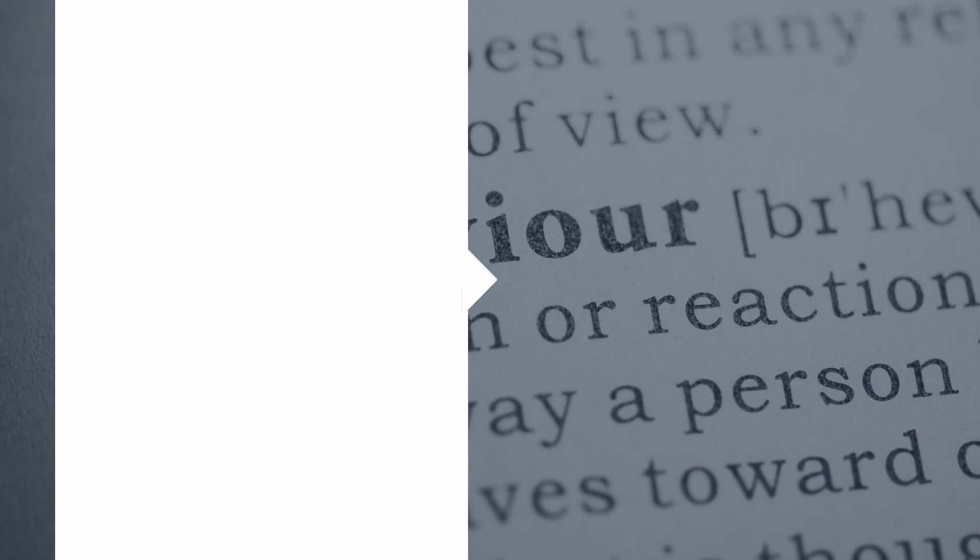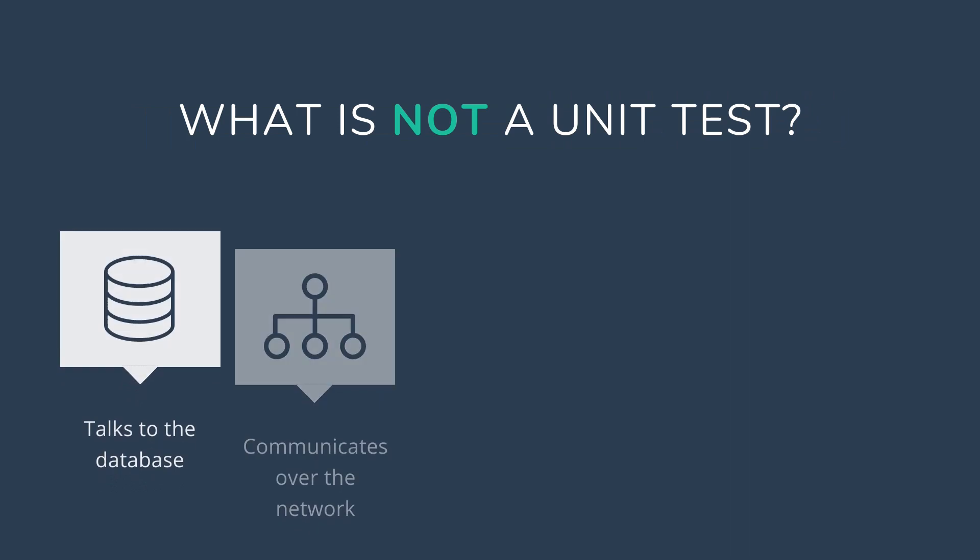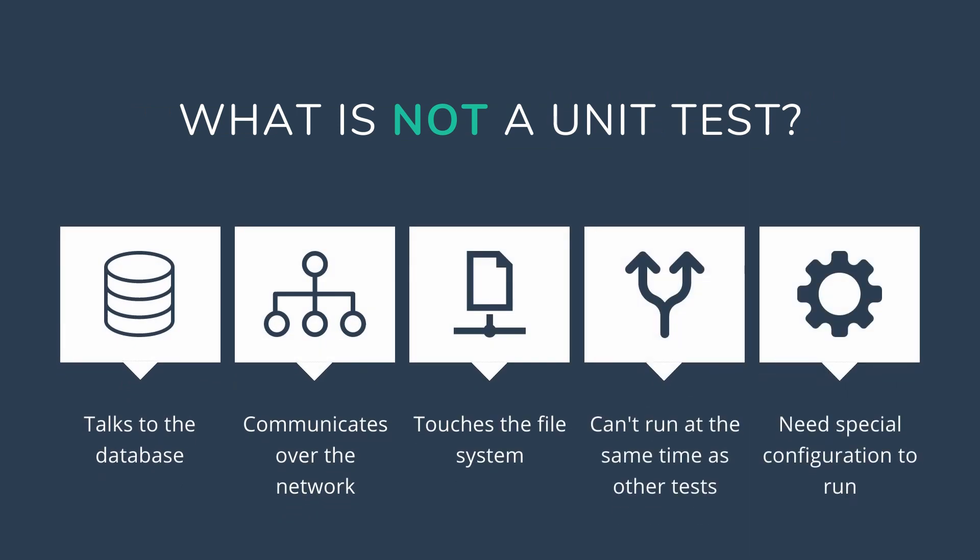Here's another definition that was written by Michael Feathers in 2005. A test is not a unit test if it talks to the database, it communicates across the network, it touches the file system, it can't run at the same time as any of your other unit tests or you have to do special things to your environment such as editing config files to run it.